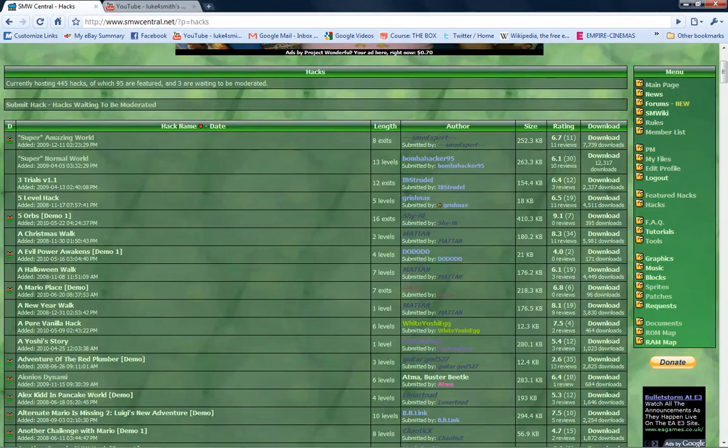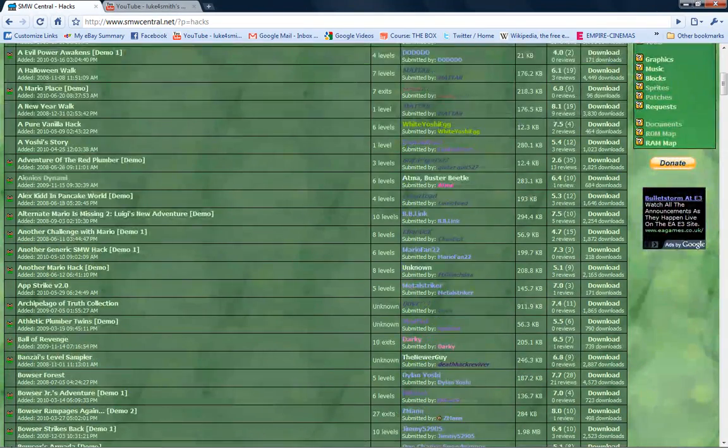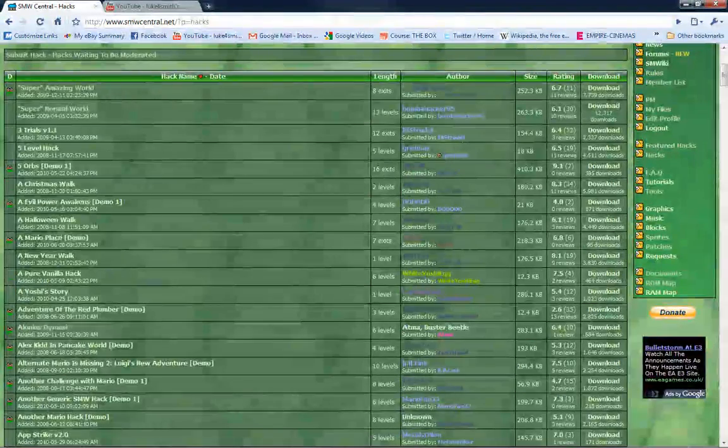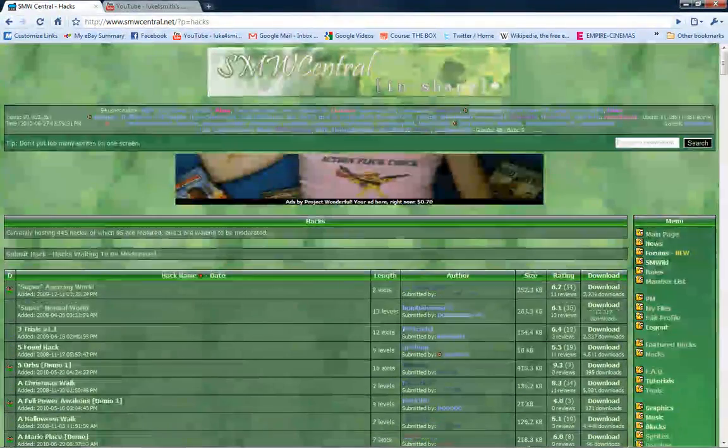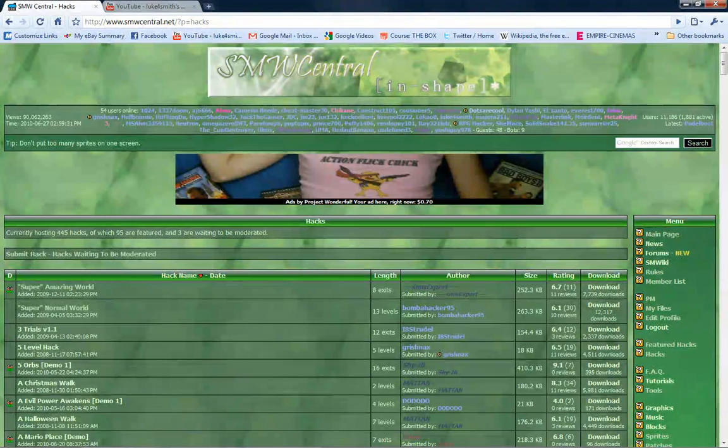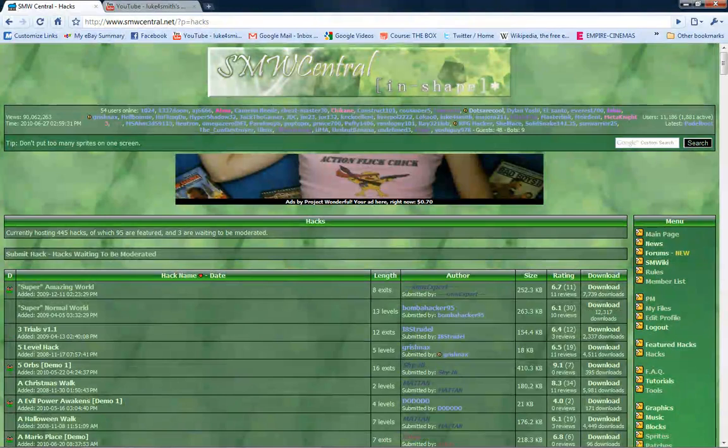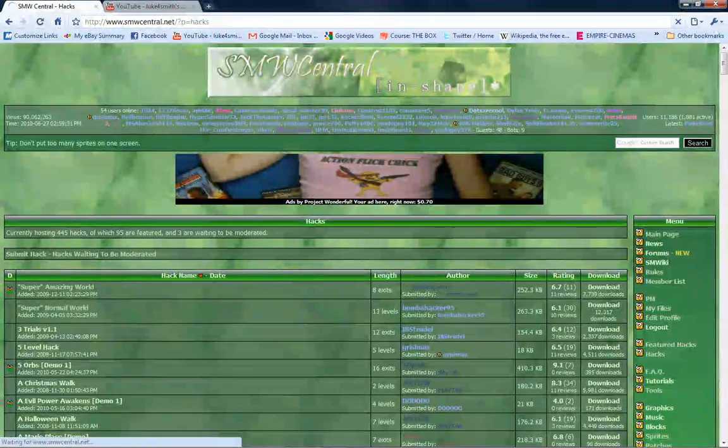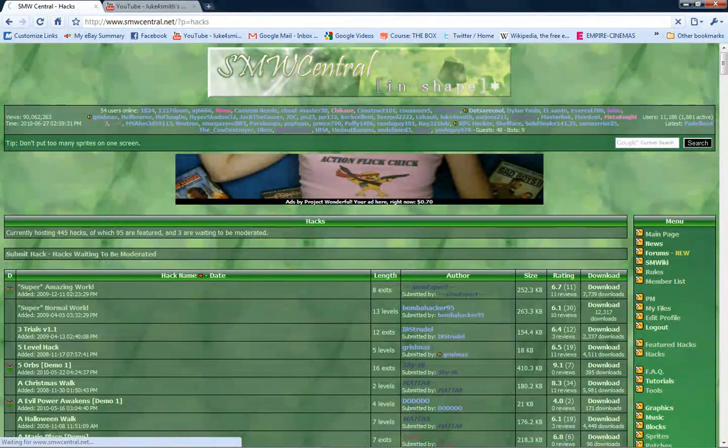So just choose a hack from this selection. Some hacks I already played before, but some I haven't.